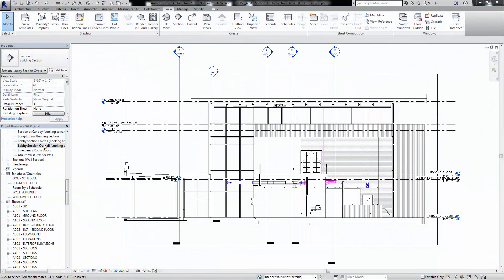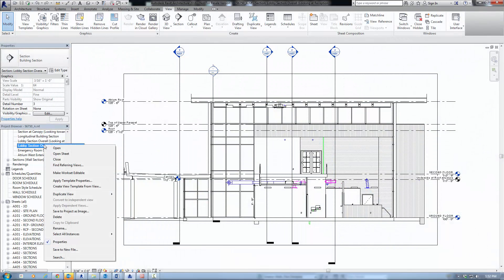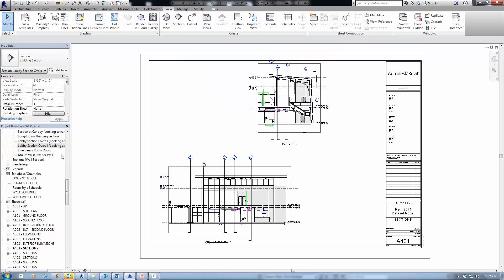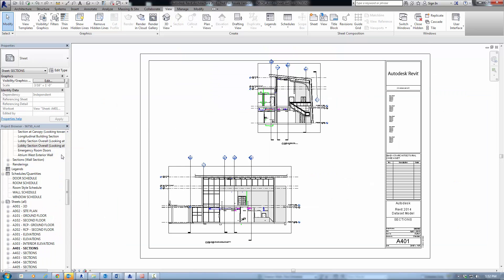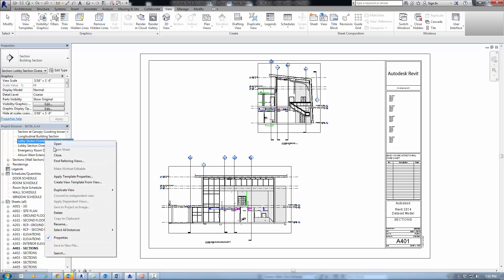To quickly open and identify the sheet on which a view is placed in the project browser, right-click the view name and click Open Sheet. The sheet the view is placed on will open.